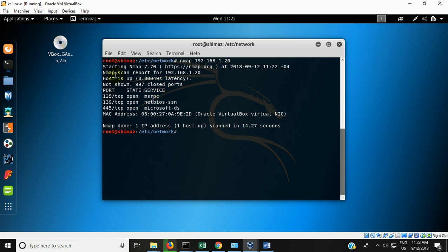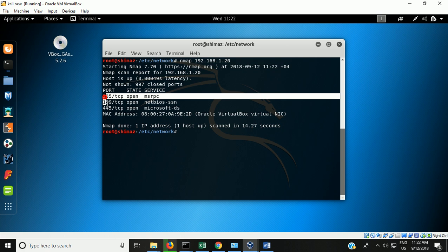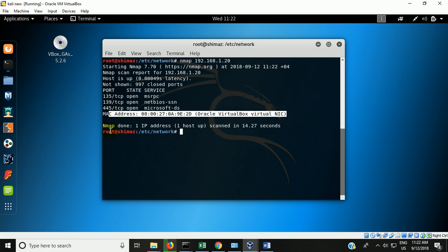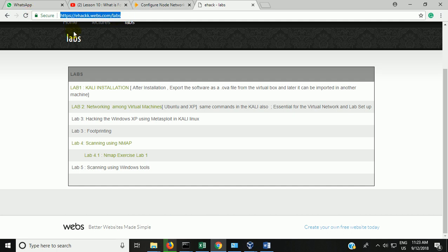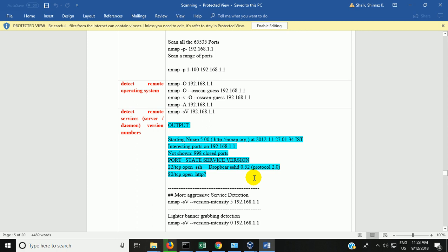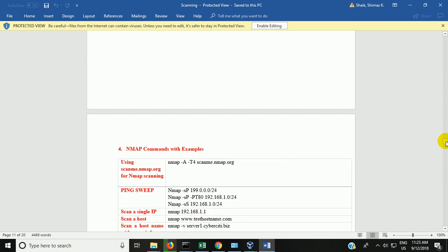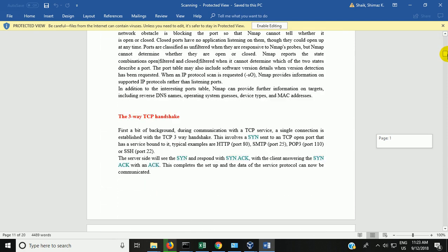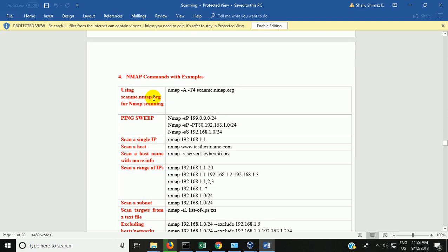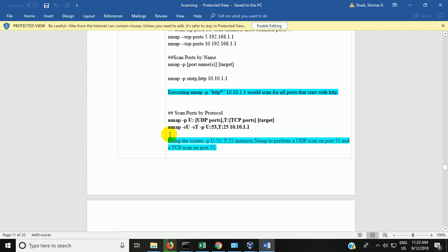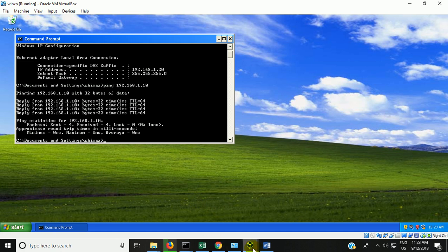It has given the report — it scanned the target system and says these three ports are open, and shows the MAC address. There are many different nmap commands. Regarding the nmap tutorial, go to ehac.webs.com/labs and in lab 4 you can see the nmap tutorial. It explains the basic concepts, provides an nmap cheat sheet, and lists all the nmap commands for different scenarios. You can practice all these commands using this lab setup.